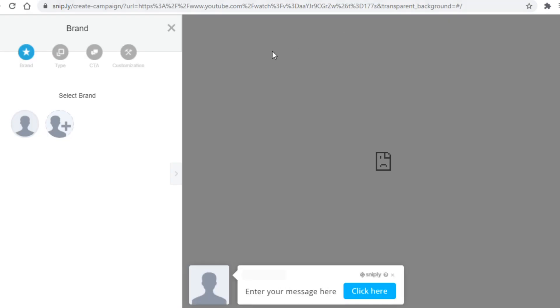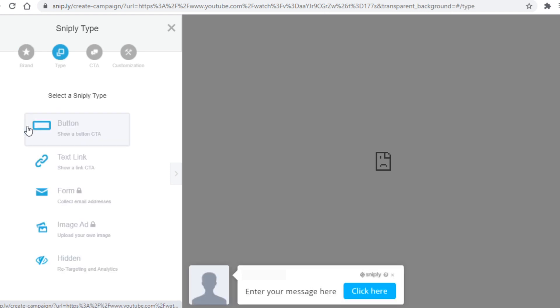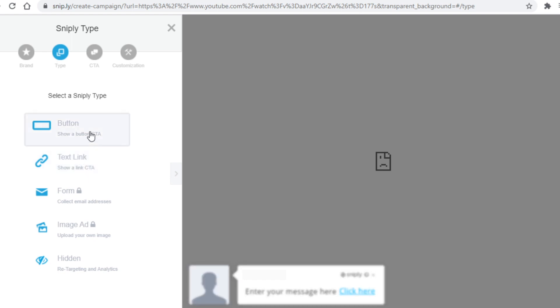That will now take you over here and what you need to do first is select your profile like so. The next thing you want to do is select the Sniply type as you can see, so it can be a text link, a button, and so on. You will want to select button.